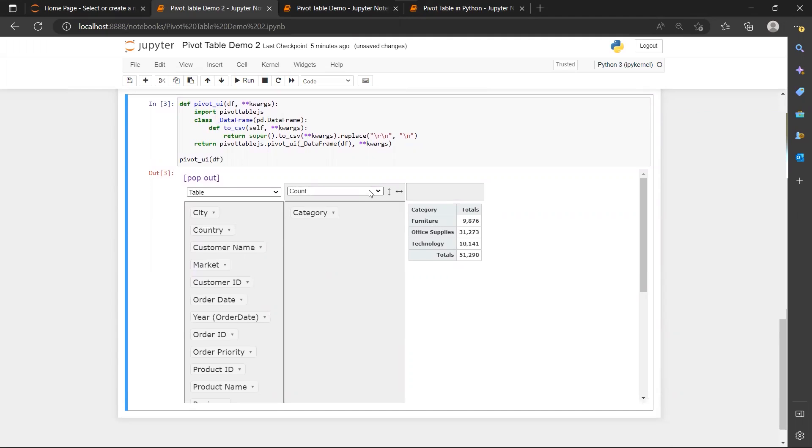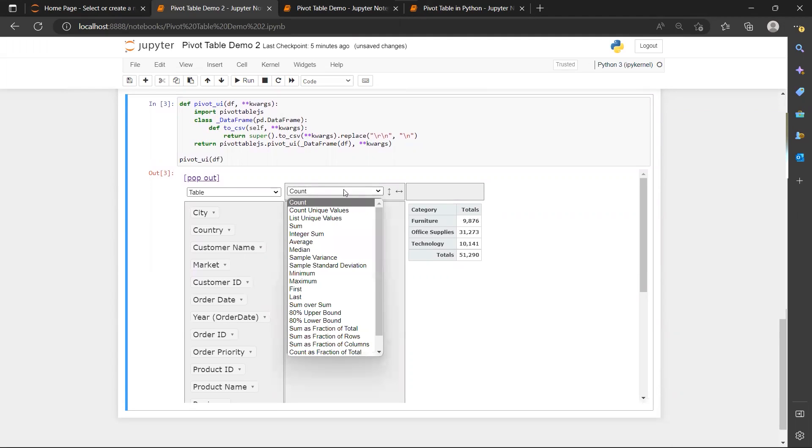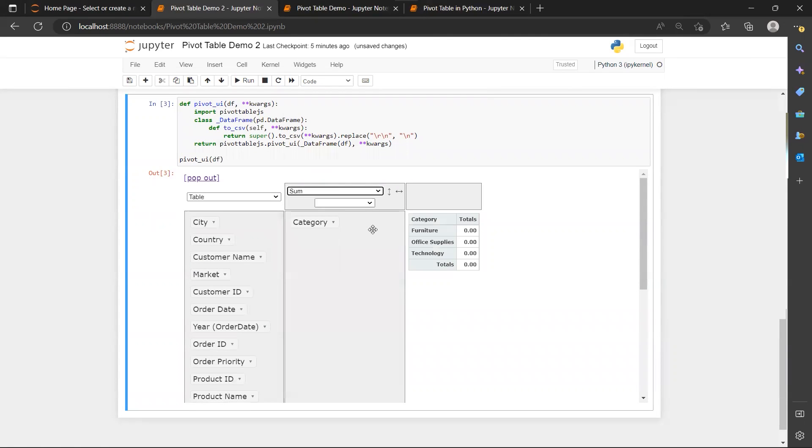So instead of count, I think I would like to have sum of sales.